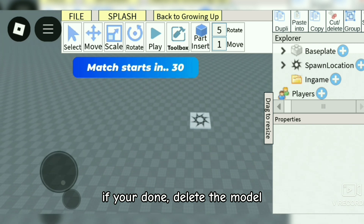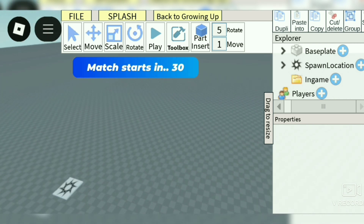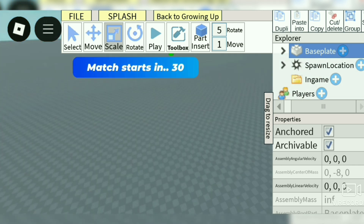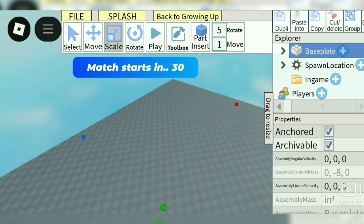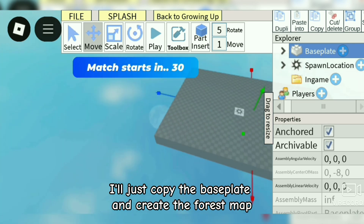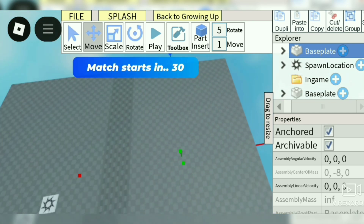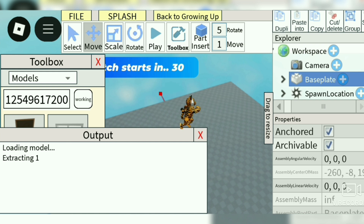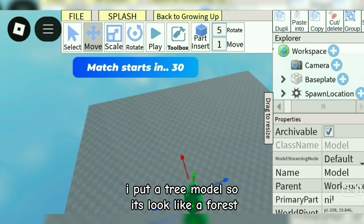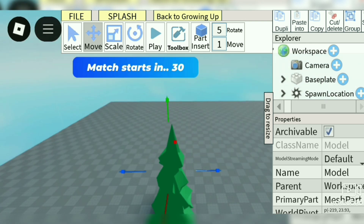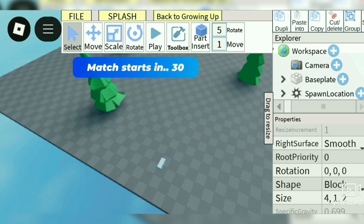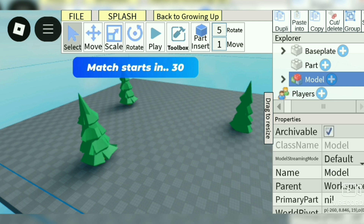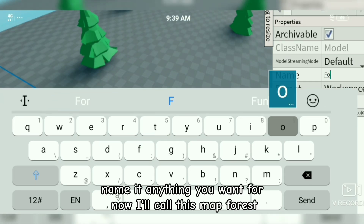If you're done, delete the model. Now we need to do a lobby — I'll just do this fast. I'll just copy the baseplate and create the forest map. I put a tree model so it looks like a forest. Let's group the baseplate entries. Name it anything you want — for now I'll call this map 'forest'.